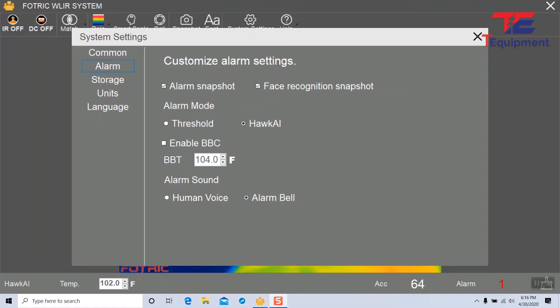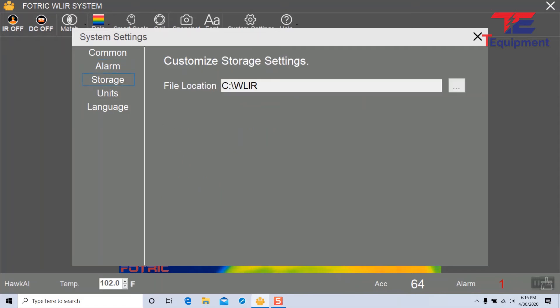Now we can continue to storage. Storage is the path where you want to save those snapshots that you're taking, perhaps those alarms or the people that are passing by if you need to capture that data.